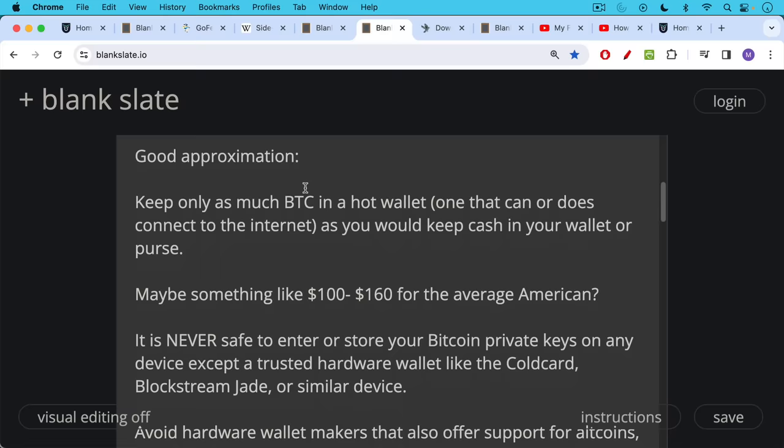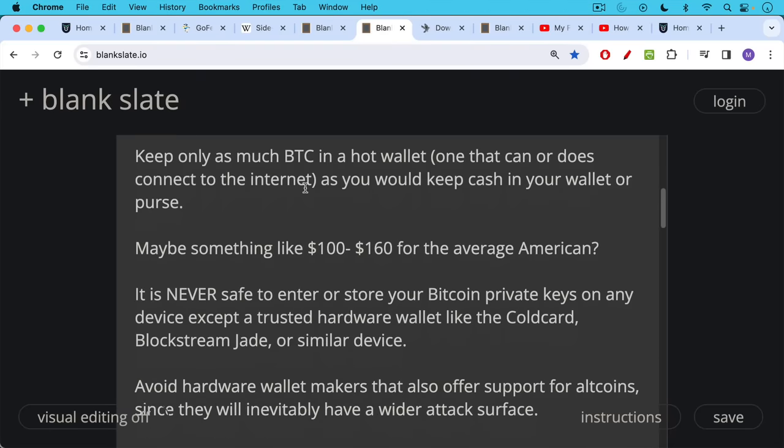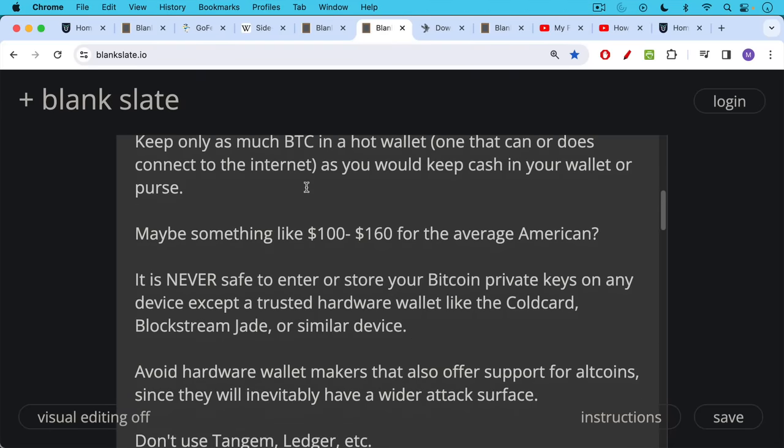Examples include the cold card, the Blockstream Jade, or a similar device. I would also avoid hardware wallet makers that also offer support for altcoins for other crypto since they will inevitably have a wider attack surface.